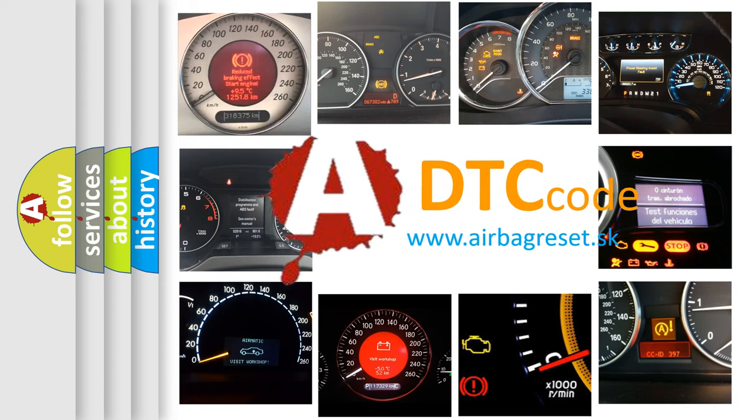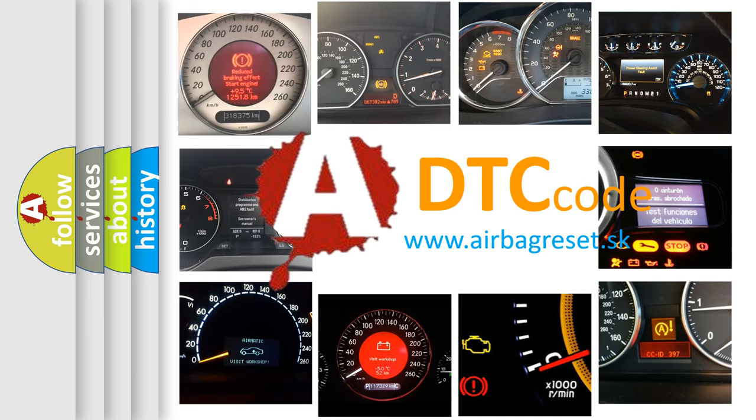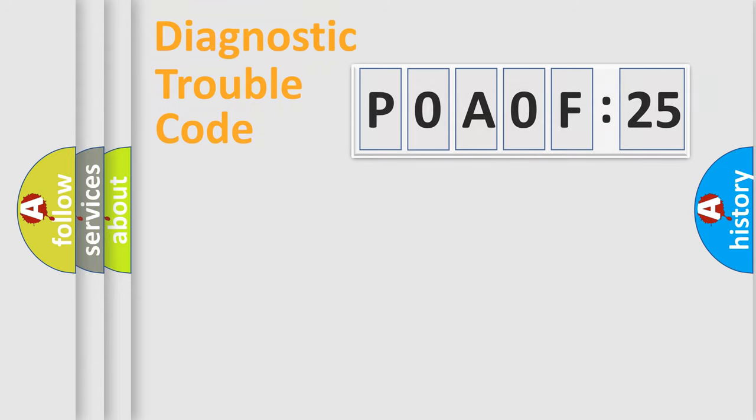What does P0A0F525 mean, or how to correct this fault? Today we will find answers to these questions together. Let's do this.